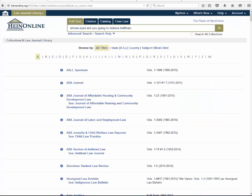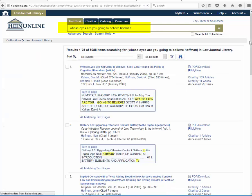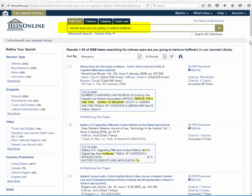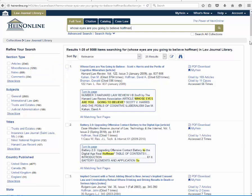Enhancements have already been made to searching in HineOnline, improving search result quality for users who prefer to input terms into the main search box without using the advanced search fields or syntax. For example, typing "Whose Eyes Are You Going to Believe Hoffman" into the full text search bar in the Law Journal Library now returns the article "Whose Eyes Are You Going to Believe? Scott V. Harris and the Perils of Cognitive Illiberalism" as the first result — previously listed at number 26. Terms occurring in the metadata, such as article title or author, are now weighed more heavily than terms that occur only in the full text of a document.